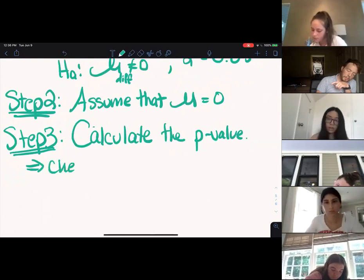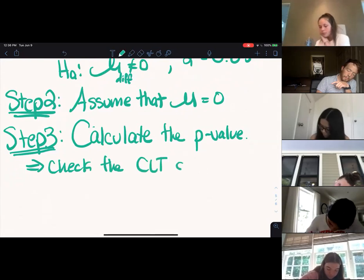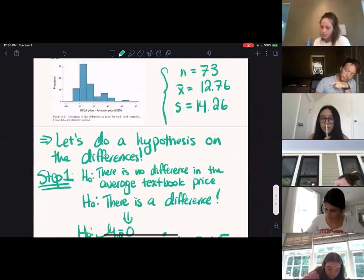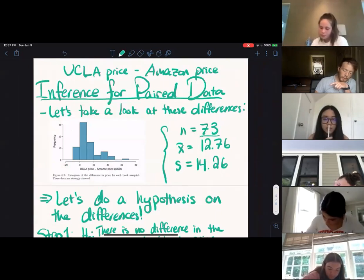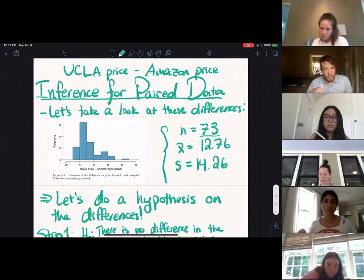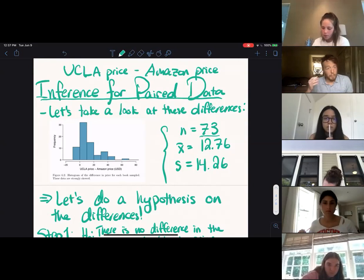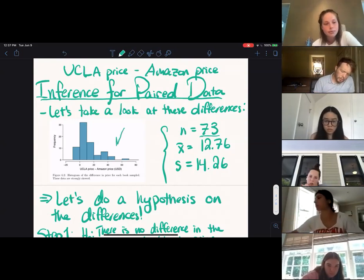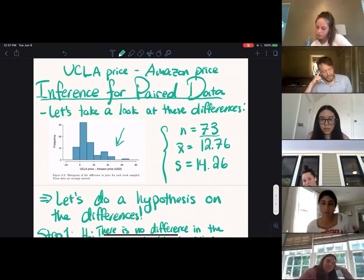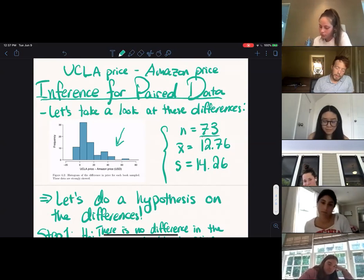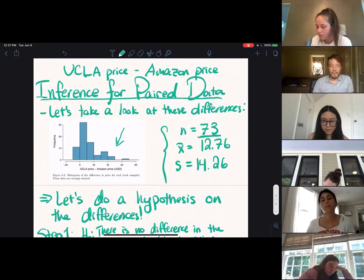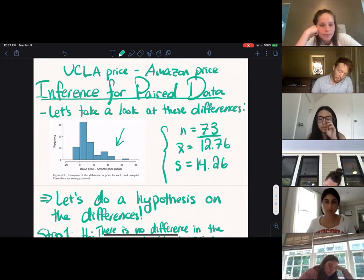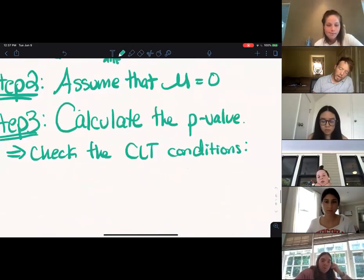First we check our conditions. We do have a large sample size — that's good. This was a simple random sample, and UCLA's bookstore likely has many books, so 73 is less than or equal to 10% of the total population. We need to check skewness — it looks like we do have a right skew. But 73 is a pretty large sample size, so we can overcome this skewness as a consequence of our large sample and proceed nonetheless.